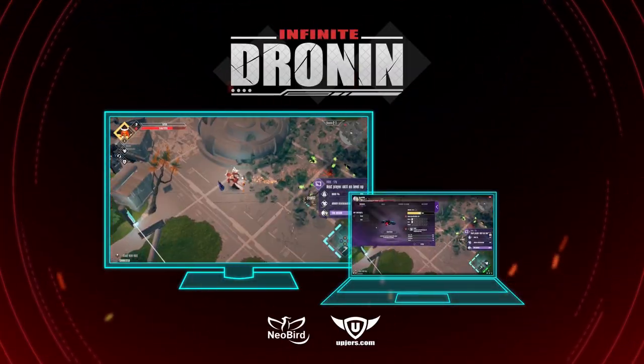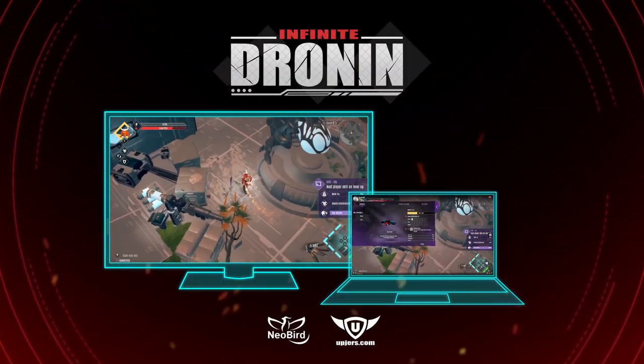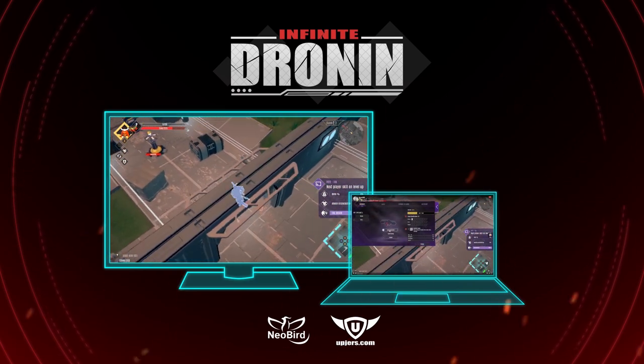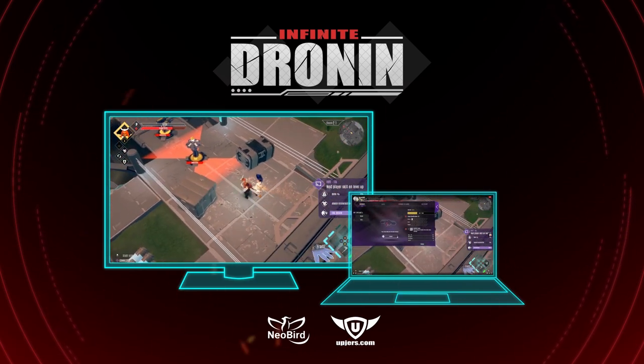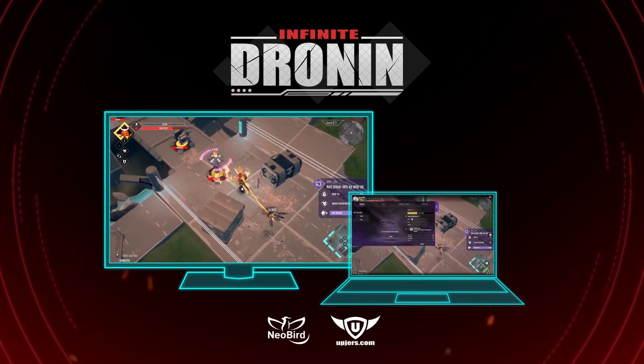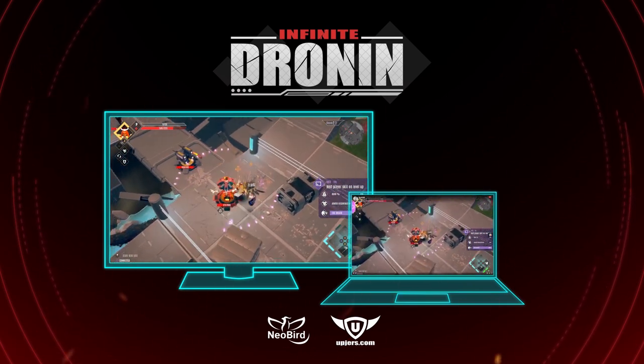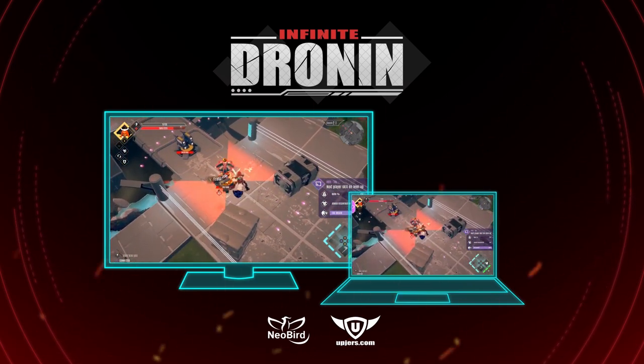Now you're all set up and ready to take on the challenge. We are happy to hear your feedback and looking forward to seeing you stream our game.